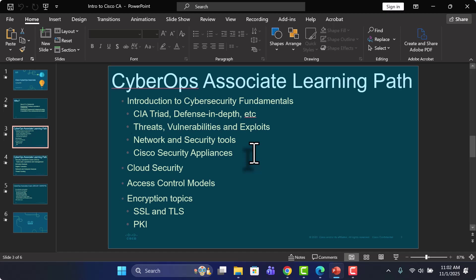Things like your Cisco ISE, Identity Services Engine, or the Cisco WSA or ESA, your Web Security Appliance and your Email Security Appliance. We'll look at all of those as well.